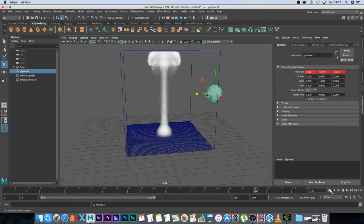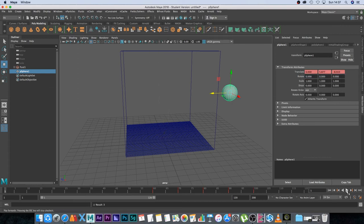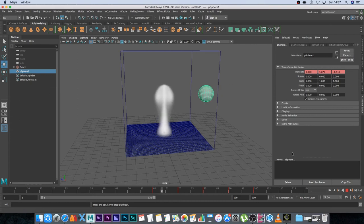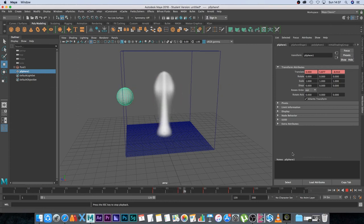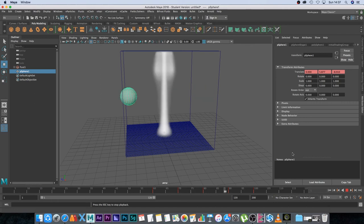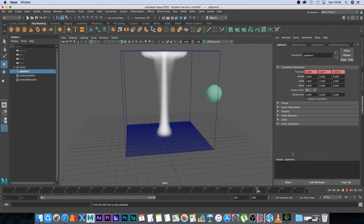Now I'm going to go back to my beginning and if I play through this you will see that the sphere is moving through the smoke but it's not interacting with the smoke at all. So basically we need to tell the smoke that this object will be colliding with it.